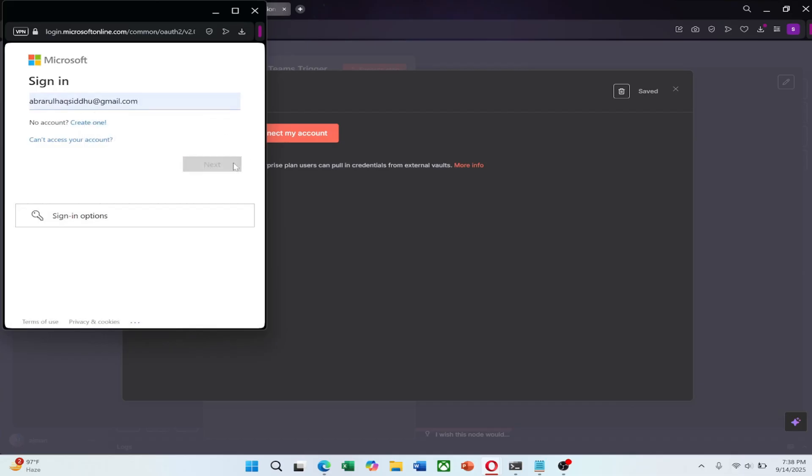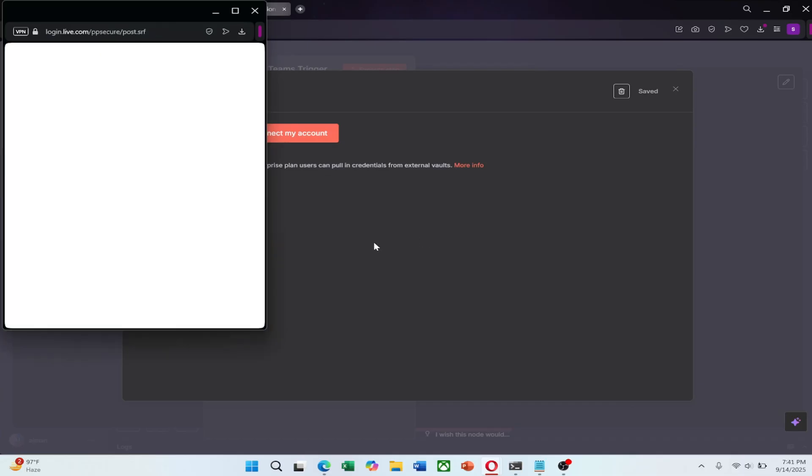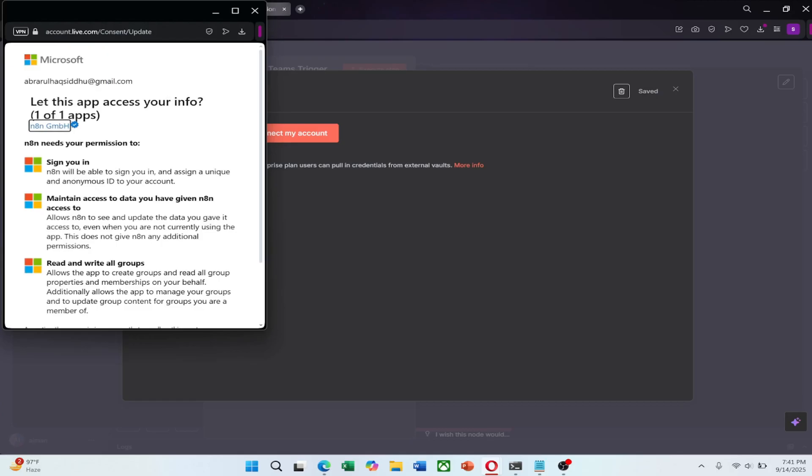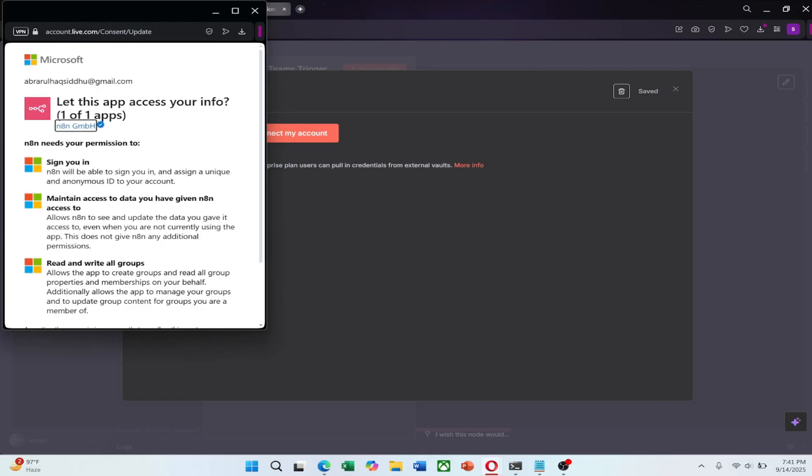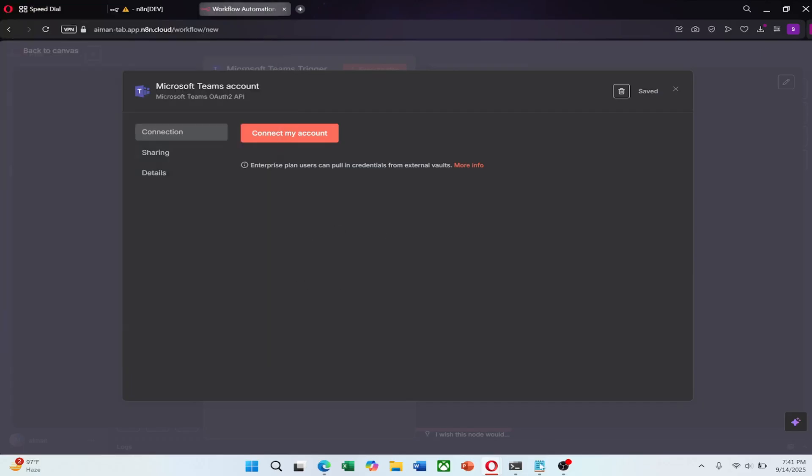After signing in, you will see a permissions page. Here you need to click Accept to allow N8n to interact with Microsoft Teams on your behalf. This establishes a secure link between your N8n workflow and your Microsoft Teams account.